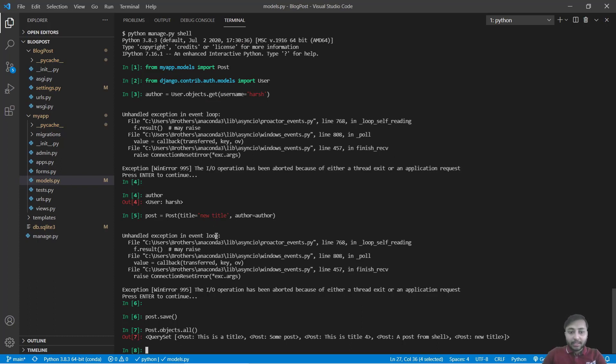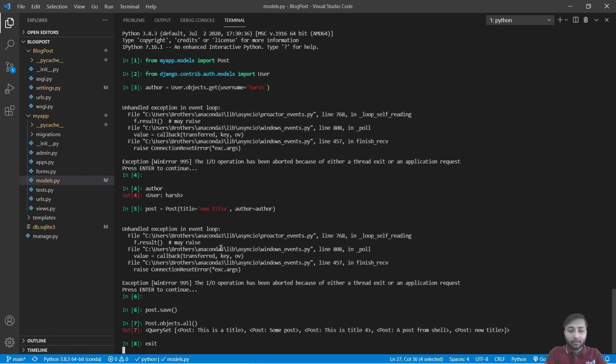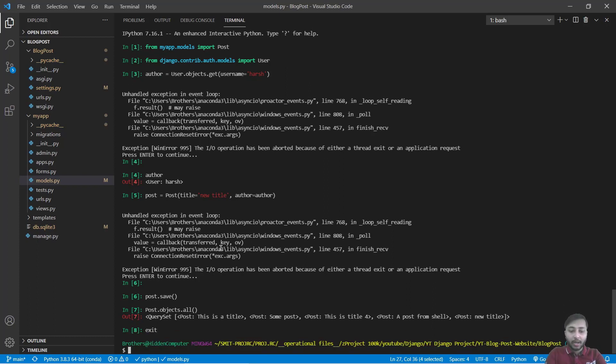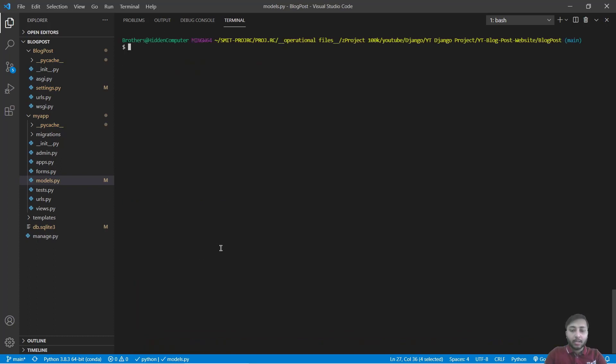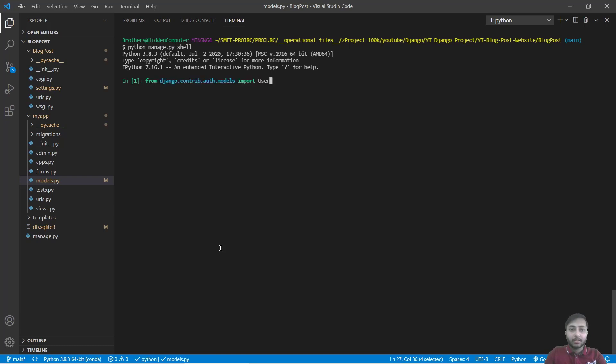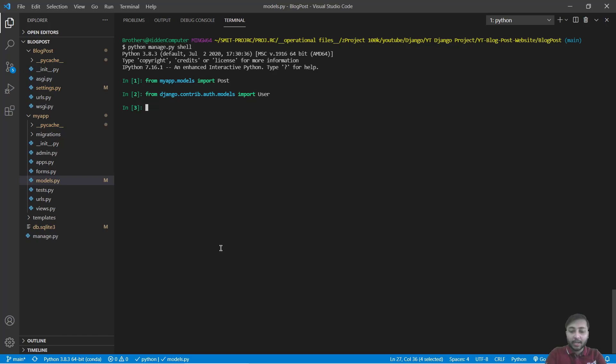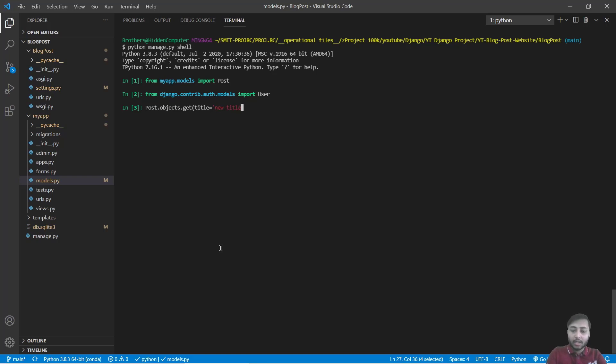I'll just clear the screen. What I will do, I'll just exit from here and again I will clear the screen. I will open the shell. We have imported that, we have imported the user. Now what I want, I just want to grab that post we have created. So I will say post.objects.get and I will say title equals to new title. So this was the post and I will save that to post.